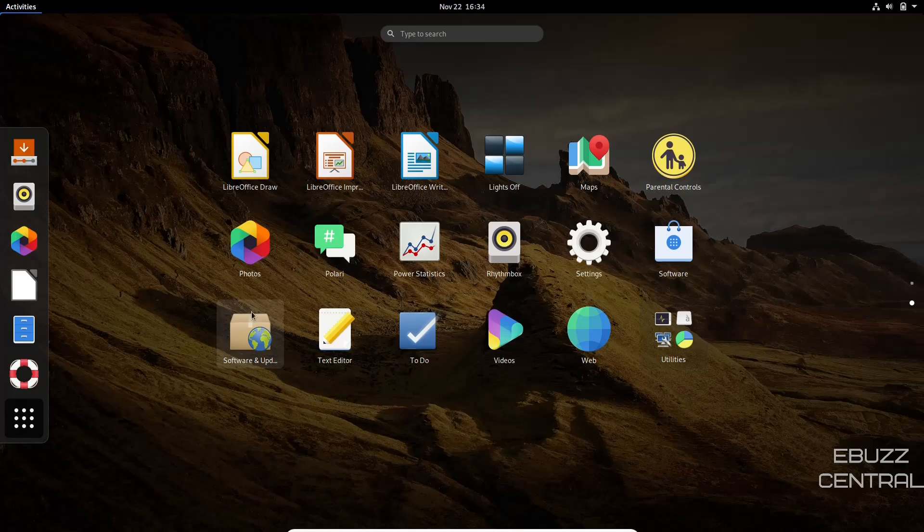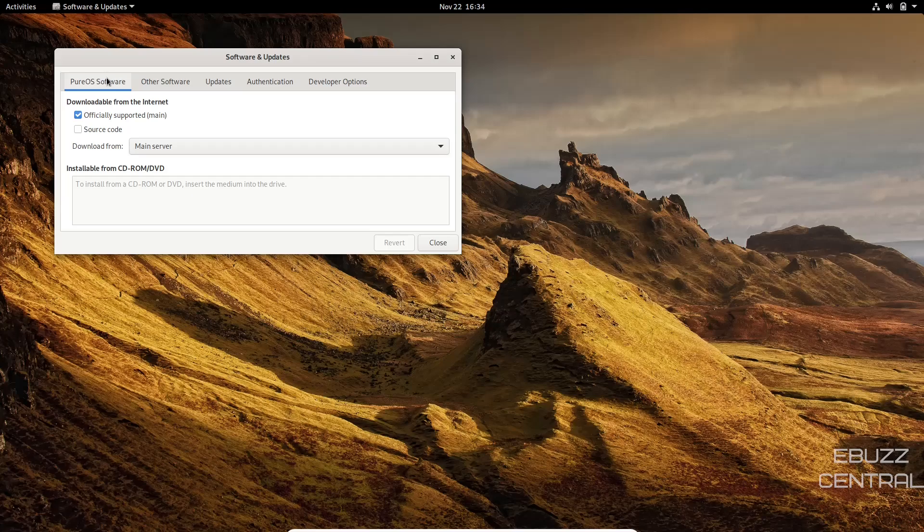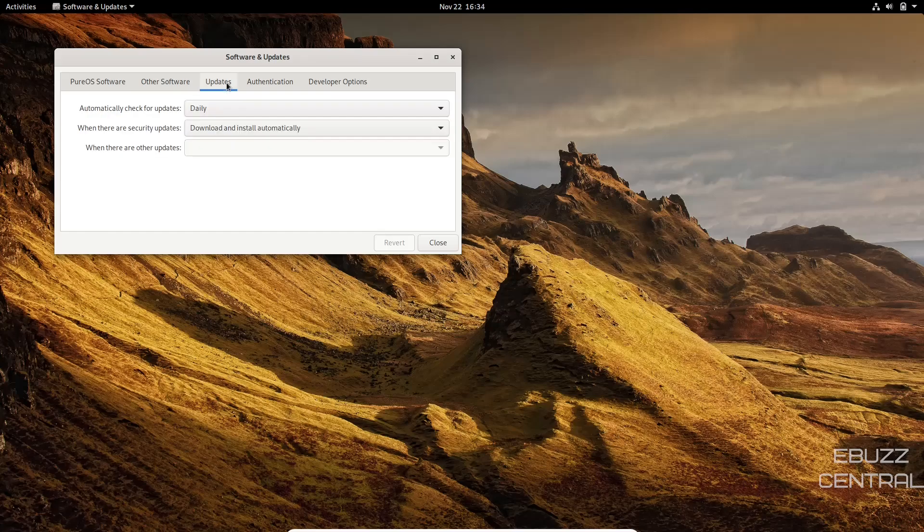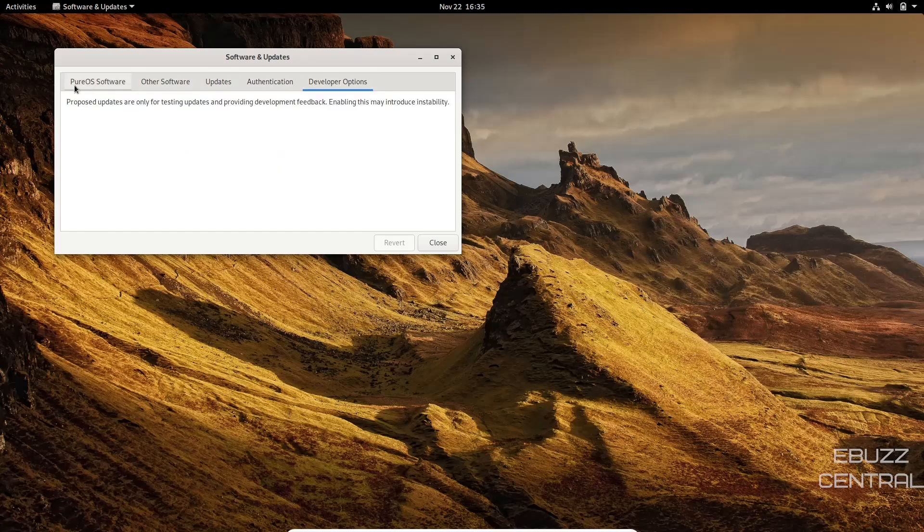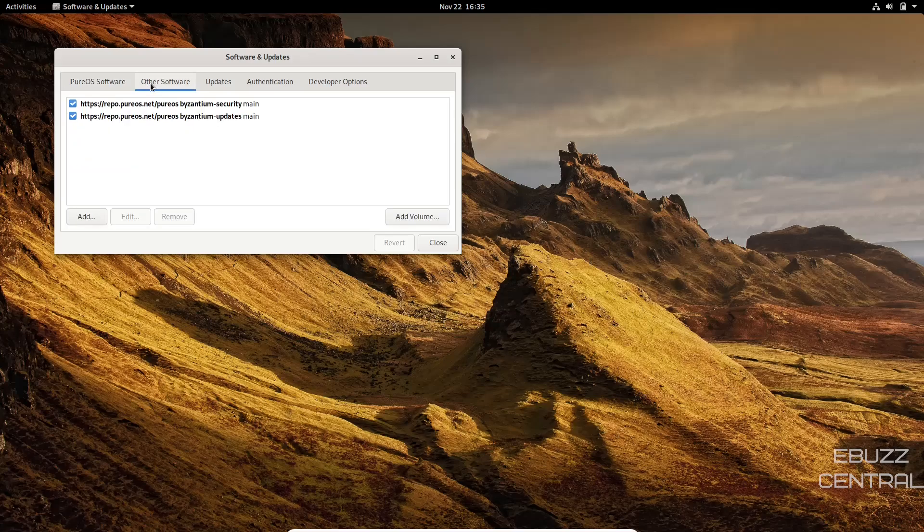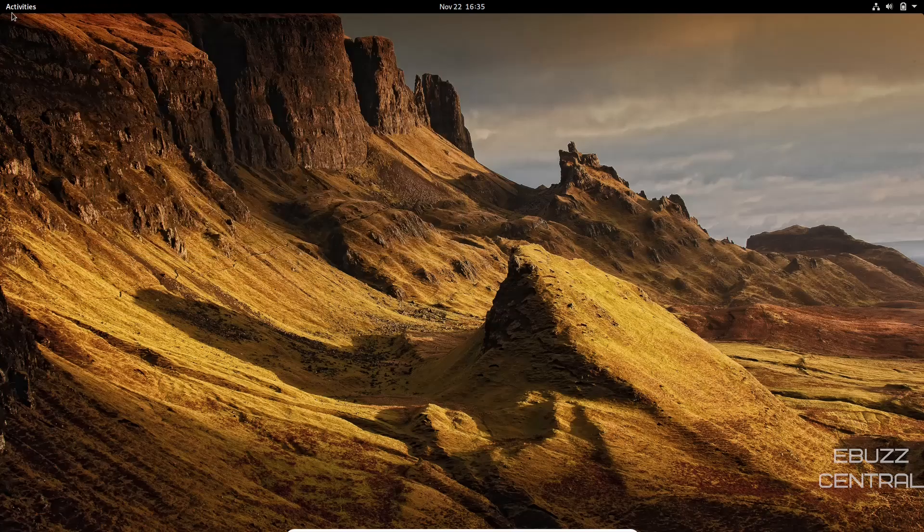So let's go ahead and close out of this back over to activities, software and update. This right here is just where you're getting your repositories. If you click on it, it'll say pure OS software officially supported and then other software. And it shows you the repos that it'll be pulling the information from and then updates, authentication, and then developer options. If you want to add a PPA or a repository, you would just come in here, add it from right here. And then if you want to remove one, you can also select one and remove it.